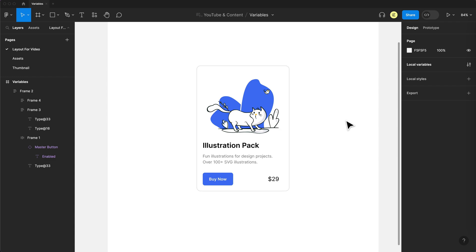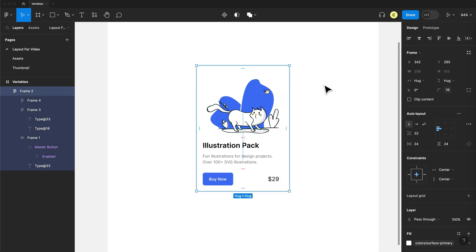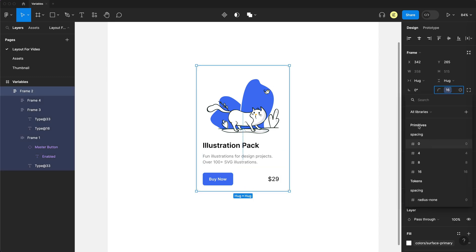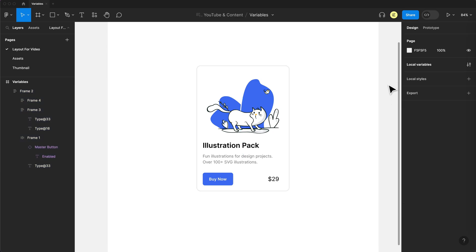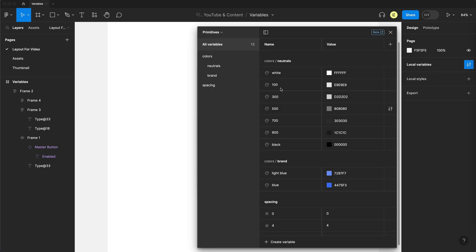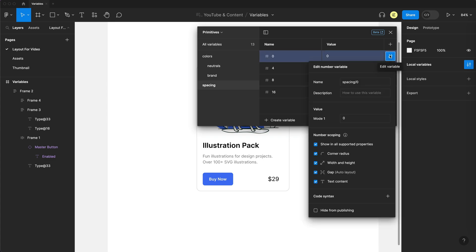And you might've noticed when I was selecting my corner radius that my primitives were showing up as an option, which I don't want. I only want to be able to use my design tokens. So this is where number scoping comes into play. You can actually adjust the settings to only show what you want in a particular field, like corner radius, for example. So I'll unselect everything and I can go to local variables again. And under the primitives collection, I'll go down to spacing. And here I have a setting for each one of these that I can edit the variable. So let's edit the variable and you'll see number scoping.